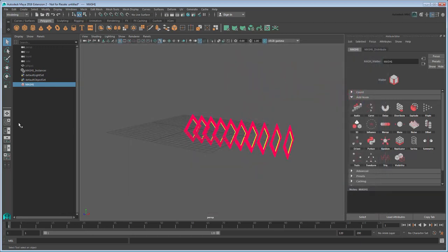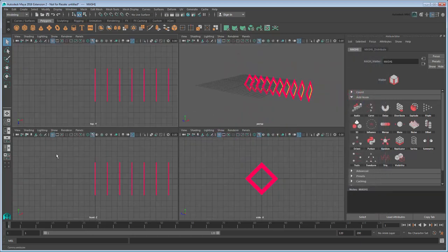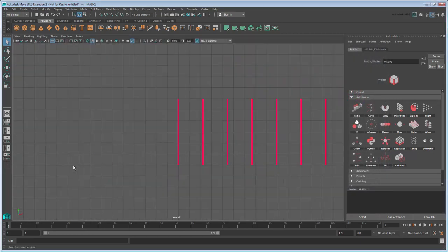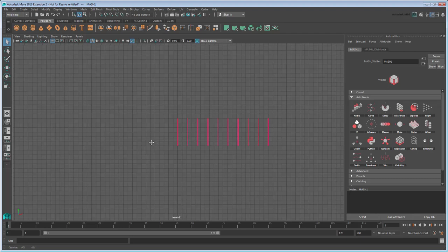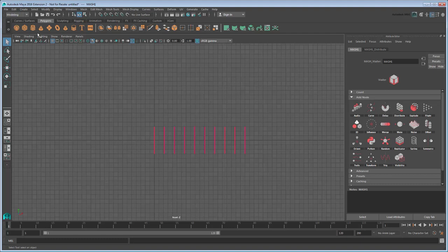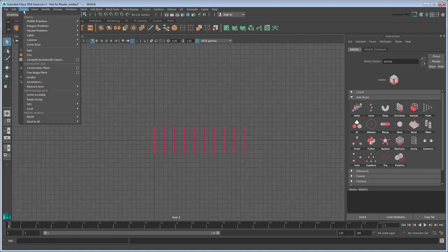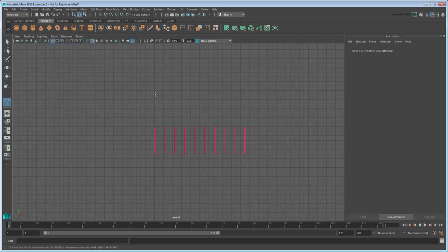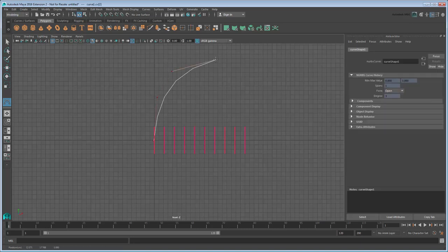Select the Front View, then expand the front camera. We'll create a curve here to ensure that it's on the xy-axis. Go to Create Curve Tools CV Curve Tool, then click 4 points so that they form a bend like so.